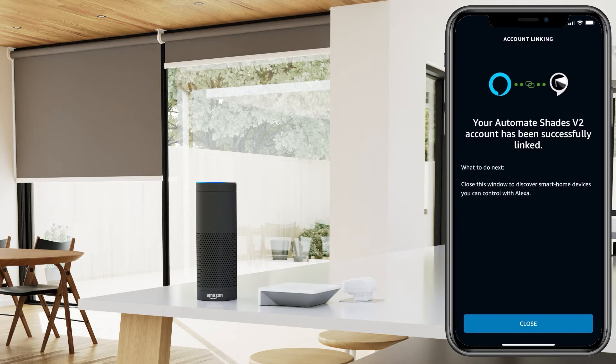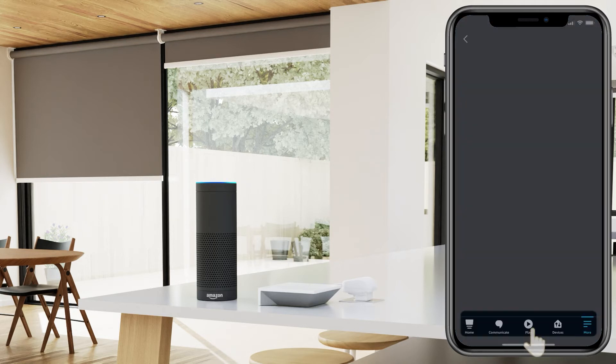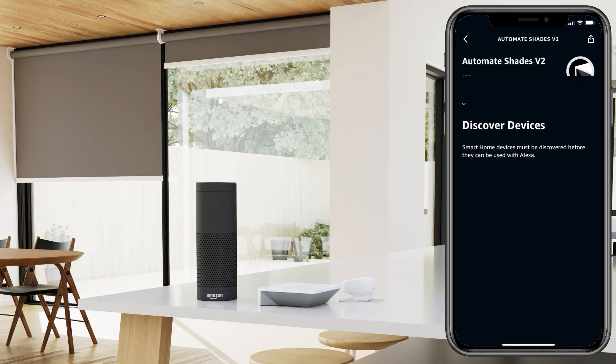Success! Your Pulse 2 has been successfully linked with Alexa. Select the close option next to start discovering your devices.